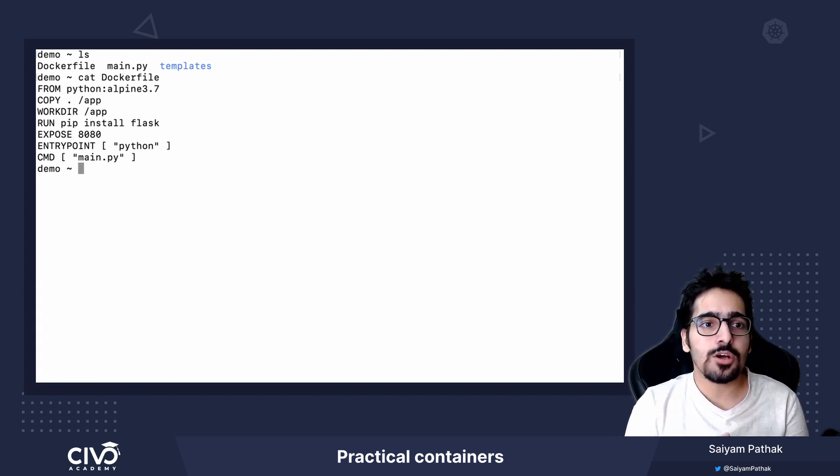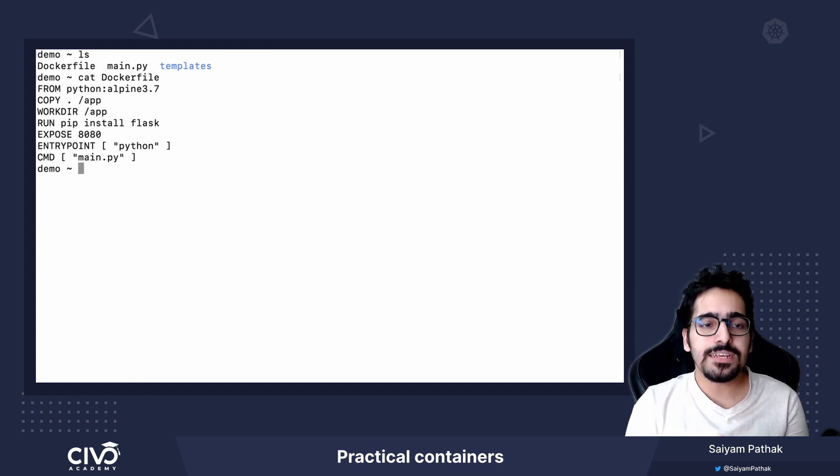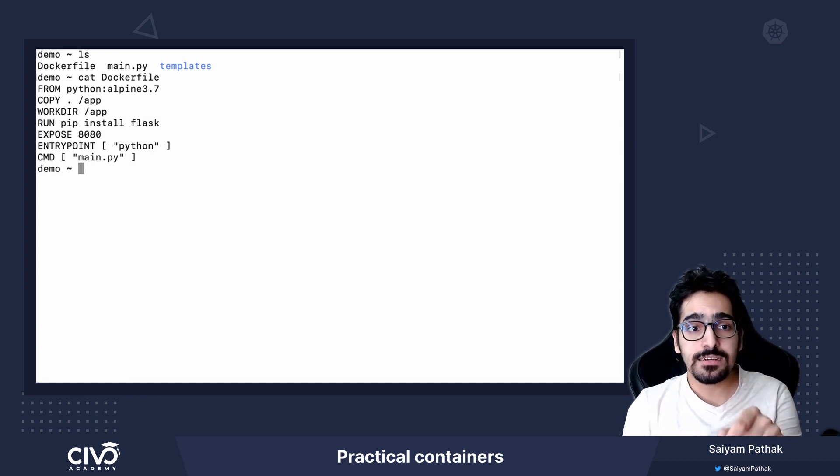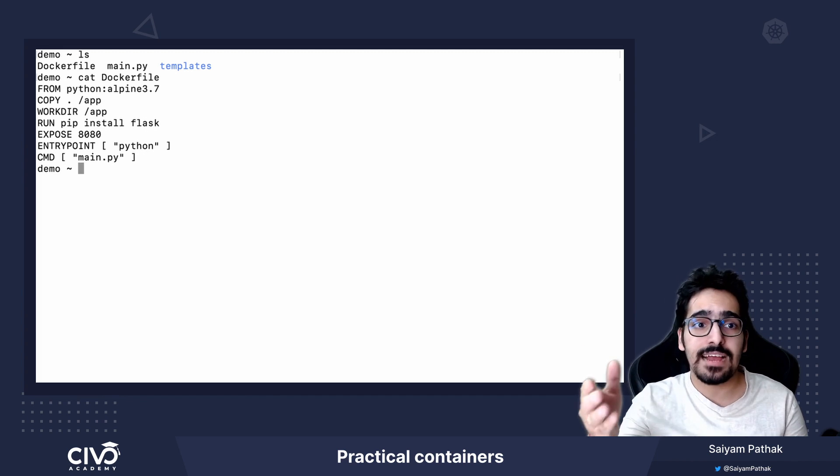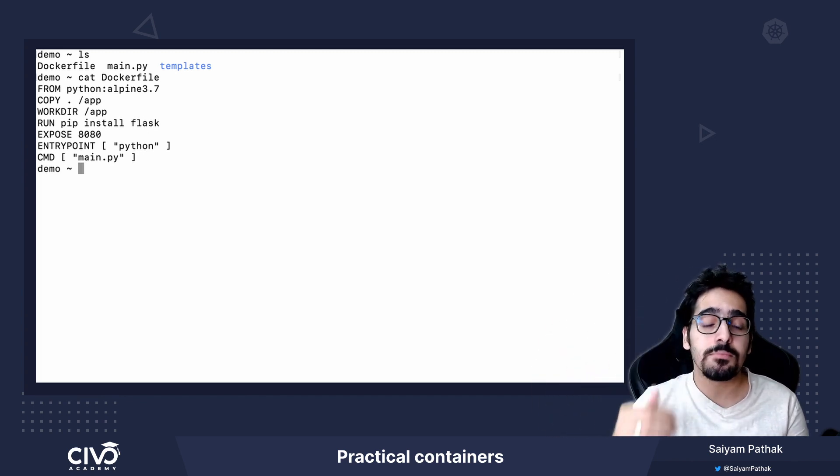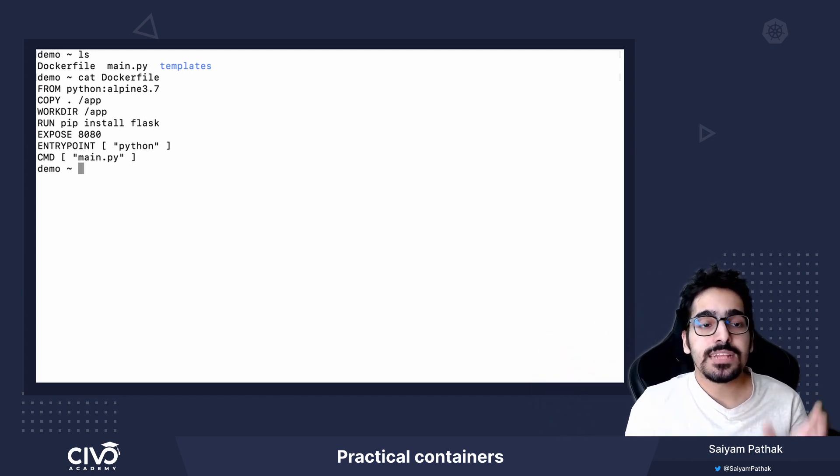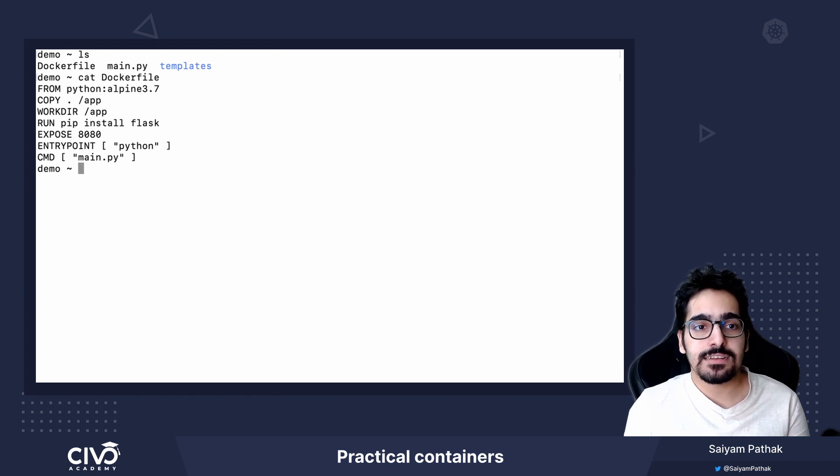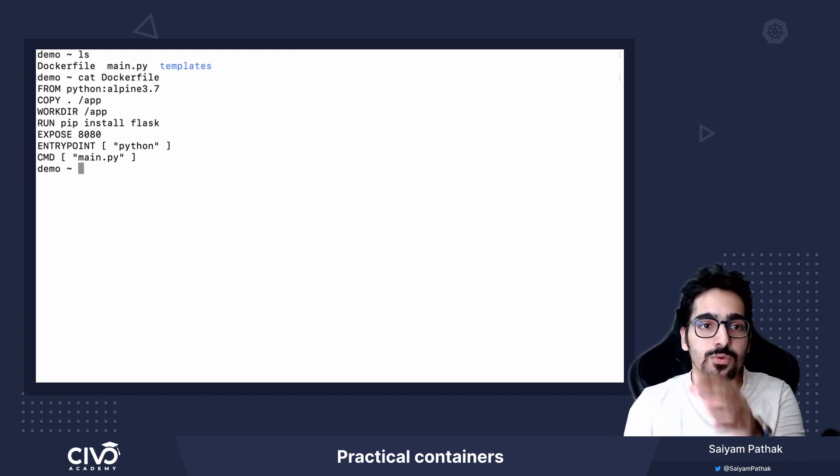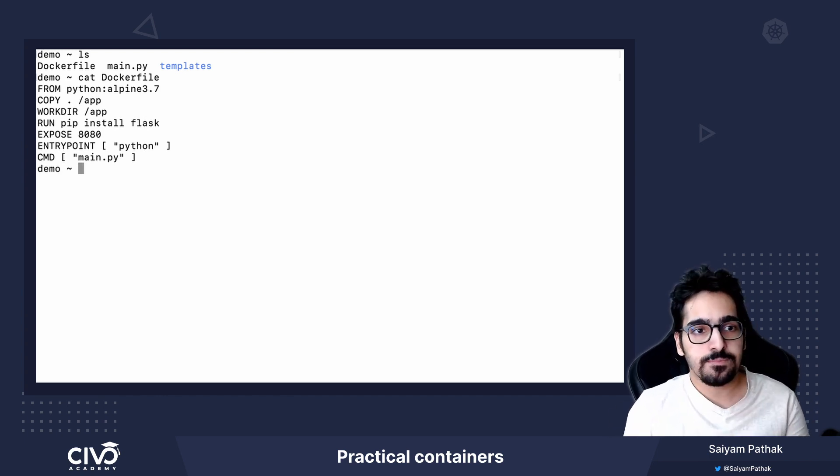Next command is the COPY instruction. So COPY will actually copy the current directory's code into the /app directory of the base image that you have taken. Then the WORKDIR. So it is basically switching the directory to /app.